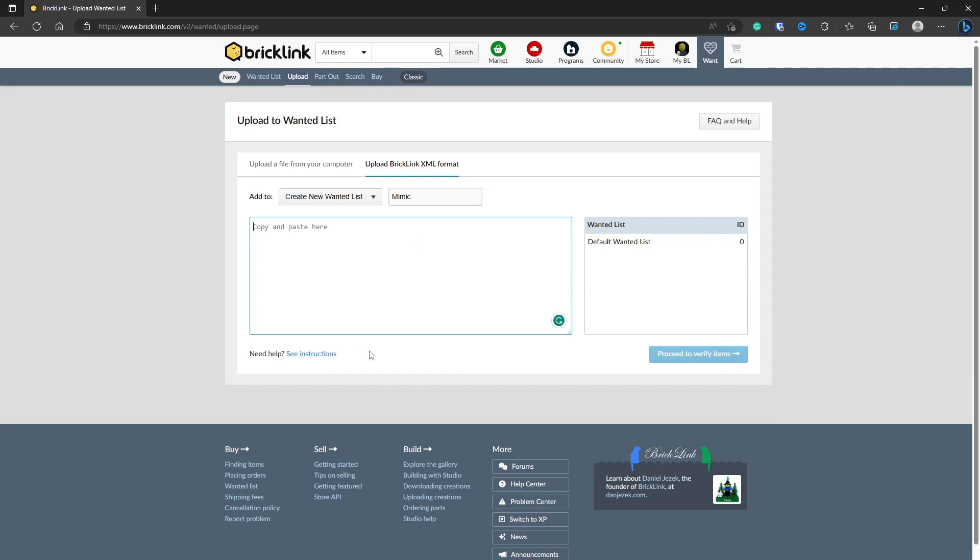In the order that you would have received from us, you would have found a PDF file for the instructions and an XML file for the parts list. You may have also received an IO file which can be used for part lists too, but we'll cover that in another video.